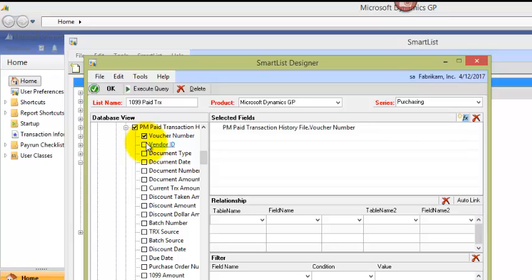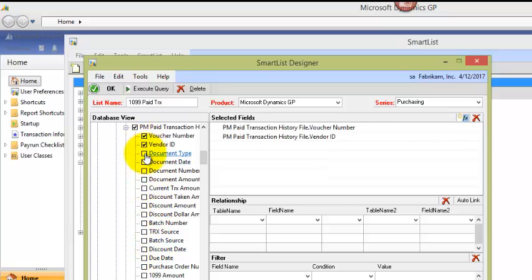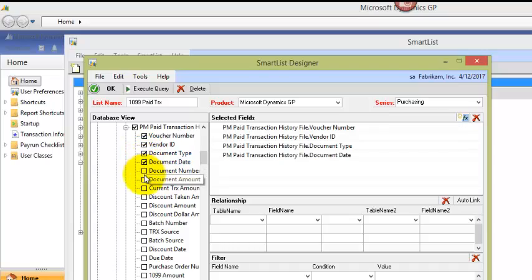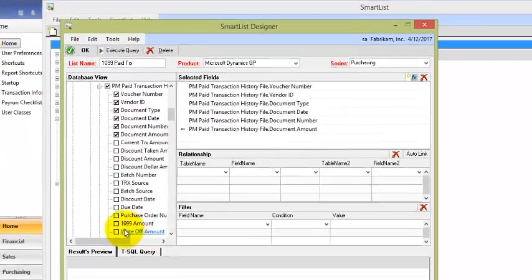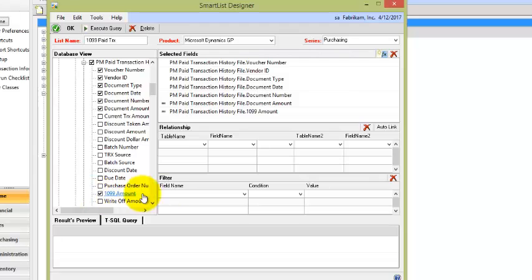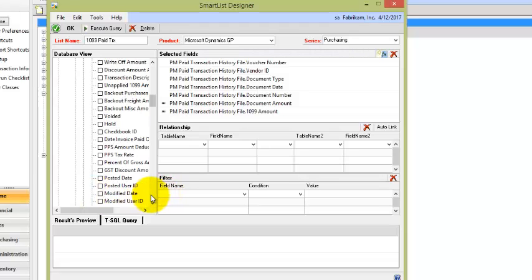I'll make sure and include voucher number, because the voucher number is the unique number for every individual invoice that exists. I'll select vendor ID, document type, document date, document number, document amount, 1099 amount, and that should be it.